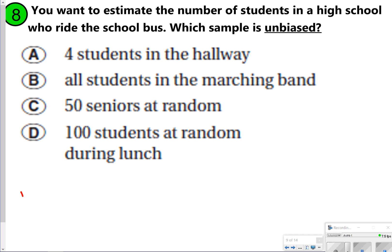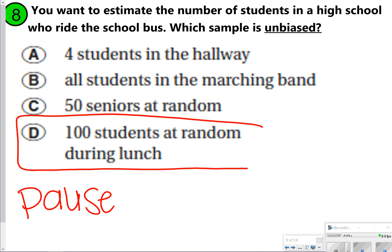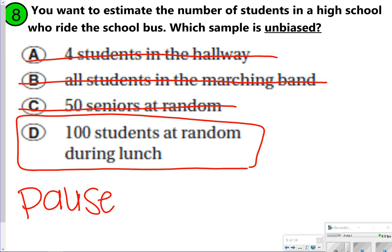For number eight, you want to estimate the number of students in the high school who ride the school bus — which sample is unbiased? The answer is letter D, because you're sampling random students during lunch, which likely includes different grade levels. Four students in the hallway wouldn't be enough. Students in the marching band share the same after-school schedule and probably don't ride the bus. Fifty seniors wouldn't work either since they can likely drive. One hundred random students during lunch gives you a chance to sample all ninth through twelfth graders for an adequate, unbiased sample.